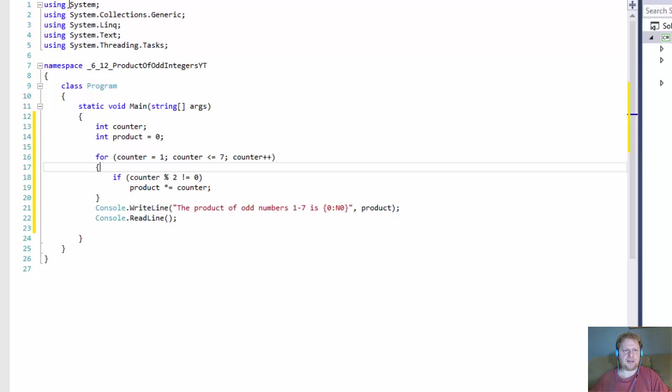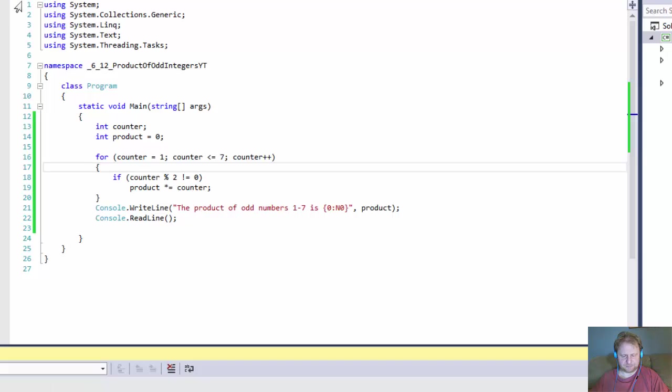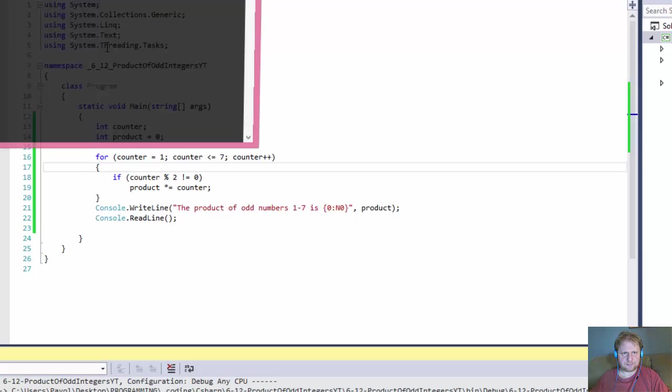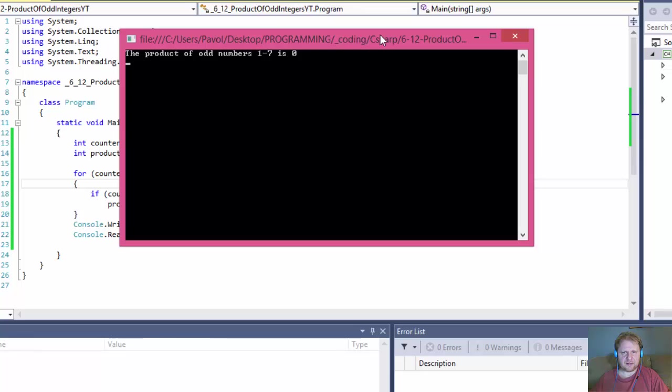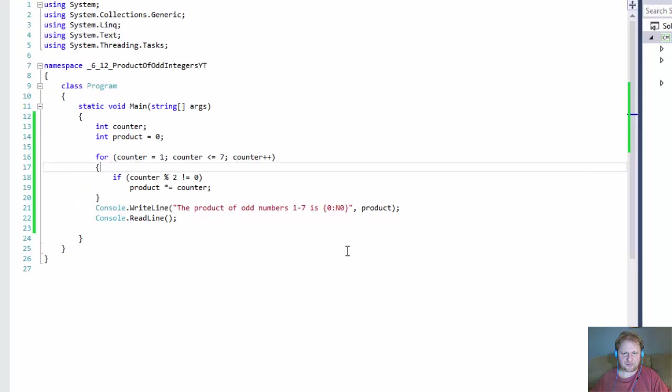And that's all. Let's run it. And we got the product of odd number 1 to 7 is 0. That's which is obviously wrong.